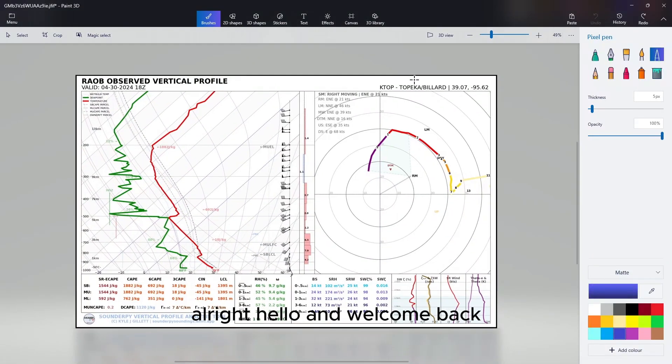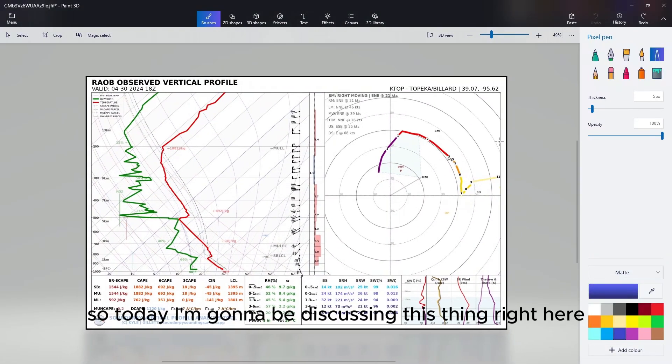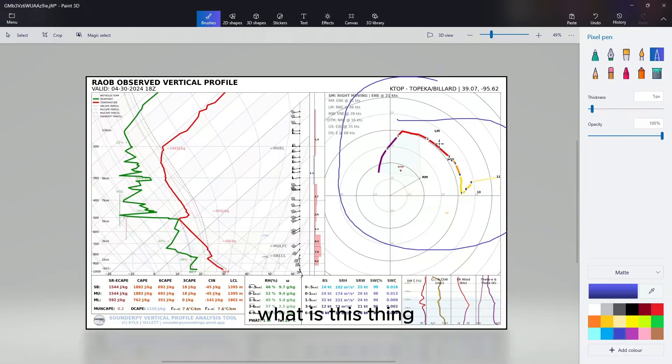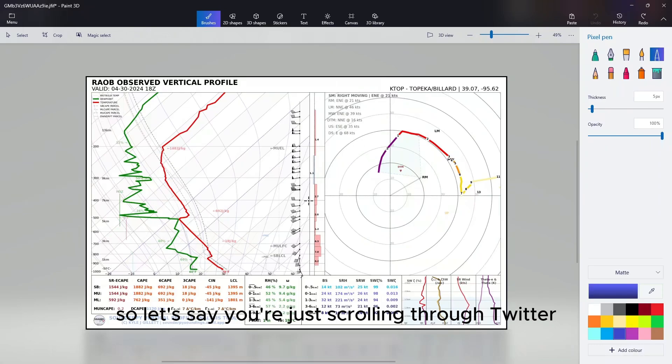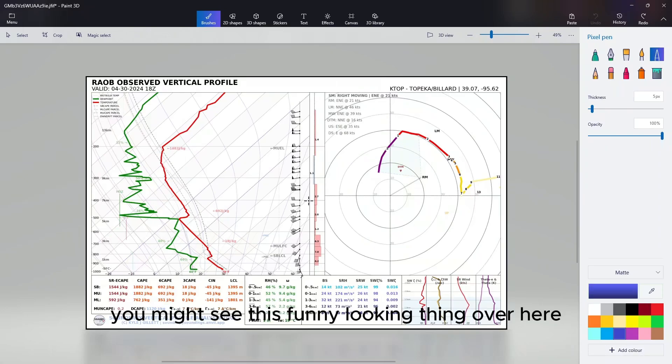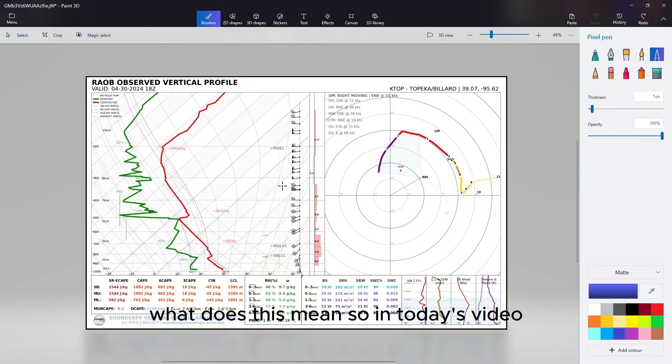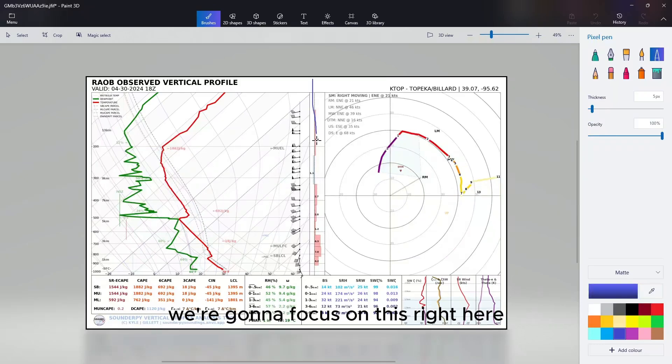All right, hello and welcome back. Today I'm going to be discussing this thing right here. What is this thing? Let's say you're just scrolling through Twitter, which is actually where I got this, and you might see this funny looking thing over here and you might be wondering what am I looking at?